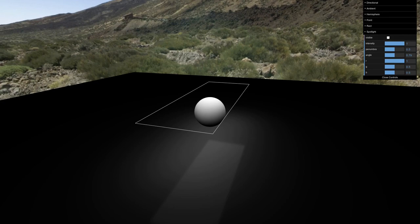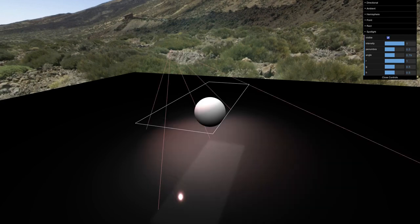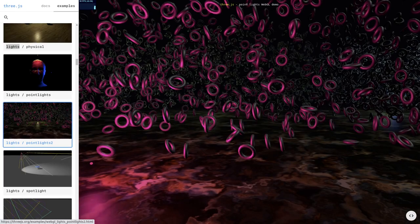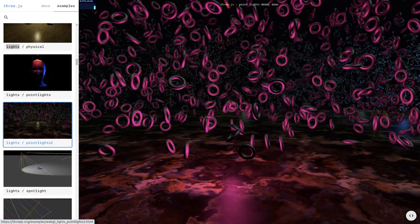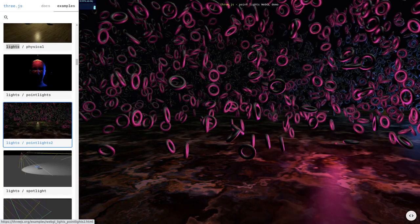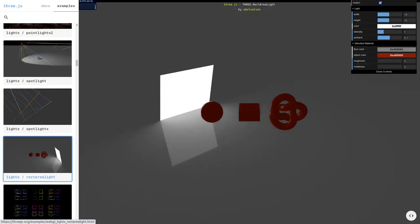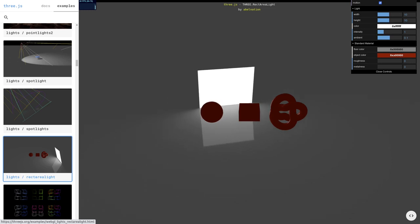What we'll cover today is the different light types that Three.js offers, and we'll go over them one by one and explore how they work, how to use Three.js lights in code, and finally how they're typically used in major games.